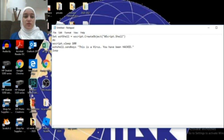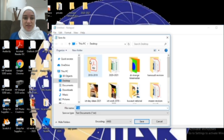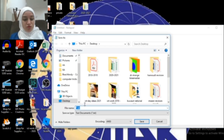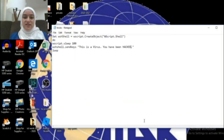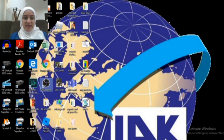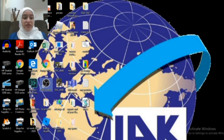I will save it — Save As — 'tricks'. Close. If you open it, it will start typing endlessly.